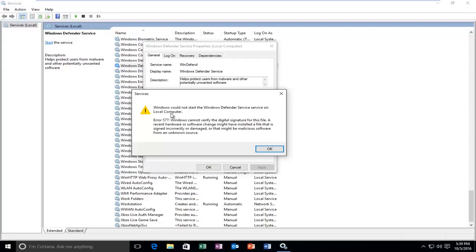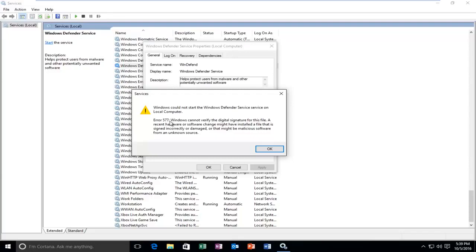Specifically this is the error 577 where Windows cannot verify the digital signature for this file. A recent hardware or software change might have installed a file that is signed incorrectly or damaged or that might be malicious software from an unknown source. So very well it could be one of these things or it could be none of them.